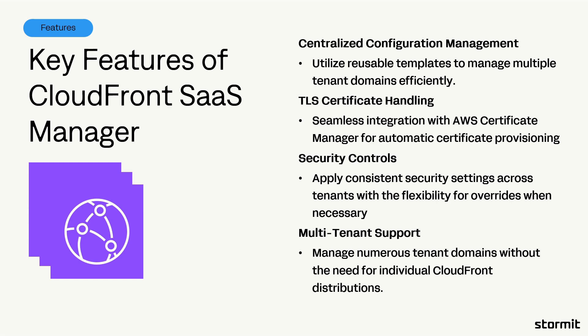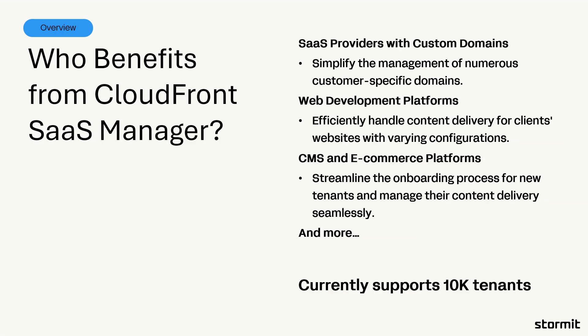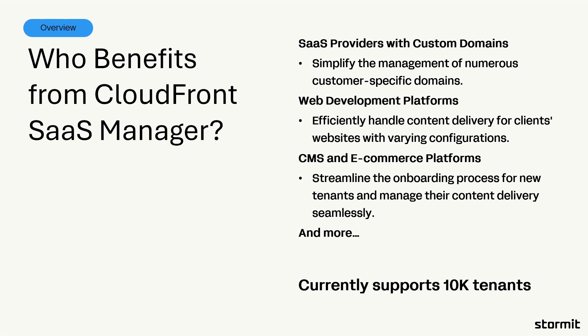So who should benefit from this? Mainly I think SaaS providers with specific domains, but also without this, if they have only one domain, it's still possible to use some of those features. Also web development platforms to efficiently handle content delivery for many clients, and also what I've seen in the past and had actual issues with multi-CMS platforms that use, for example, one EC2 instance that provides a connection to 50, 100, thousands of websites through one domain or more than one domain. And that's where the problem mainly starts. Currently, this supports 10k tenants, but I have heard this should grow. And you're probably able to change this number if you have to, but right now the base is 10k of these domain tenants.